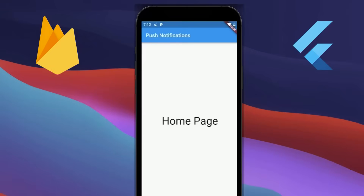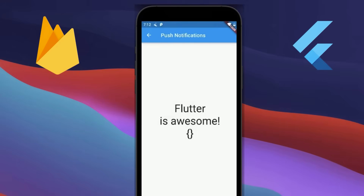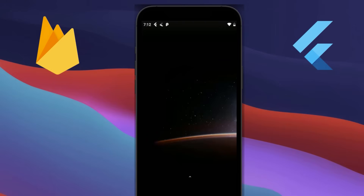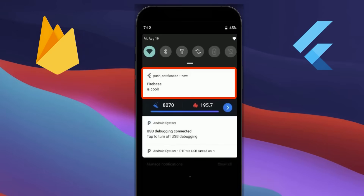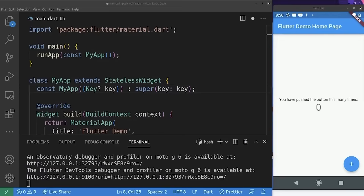Welcome to this video. We are going to cover everything about Flutter push notifications using Firebase. Push notifications are notifications coming from the server — they are a very important feature in modern-day applications because they encourage your users to further engage with your application. For this, I created a new Flutter project and did some code cleaning.